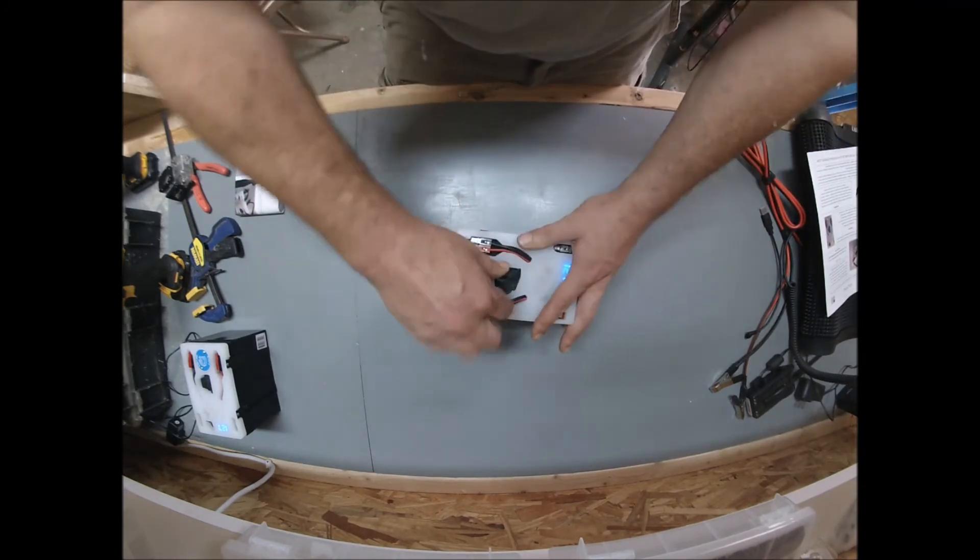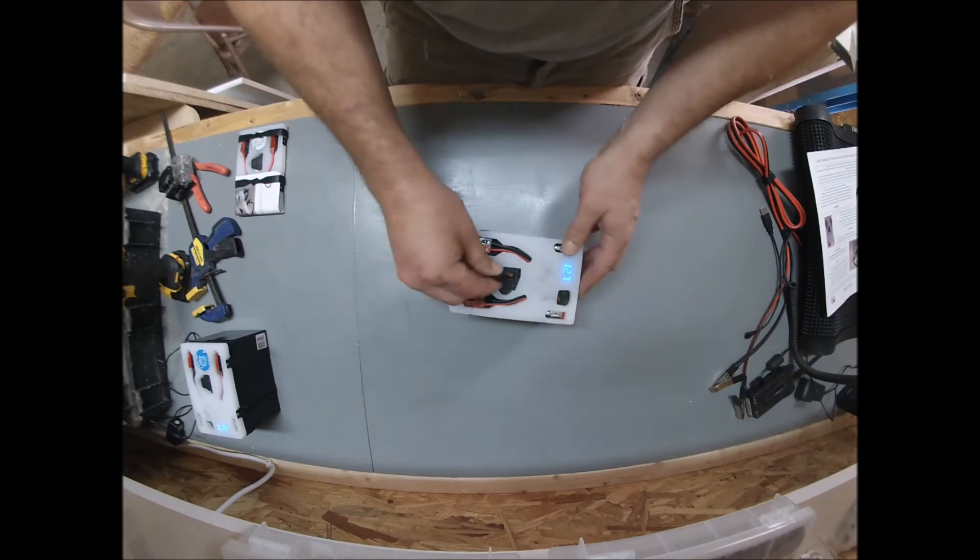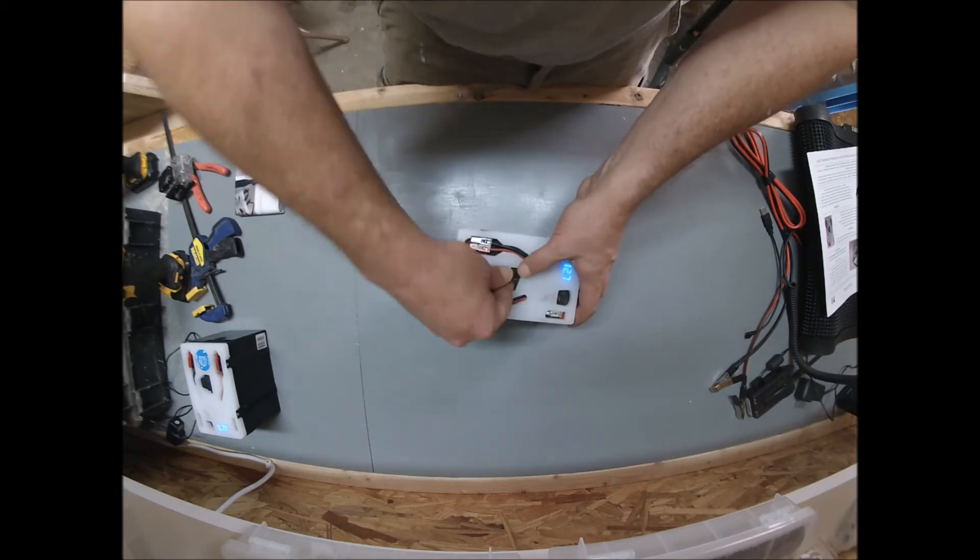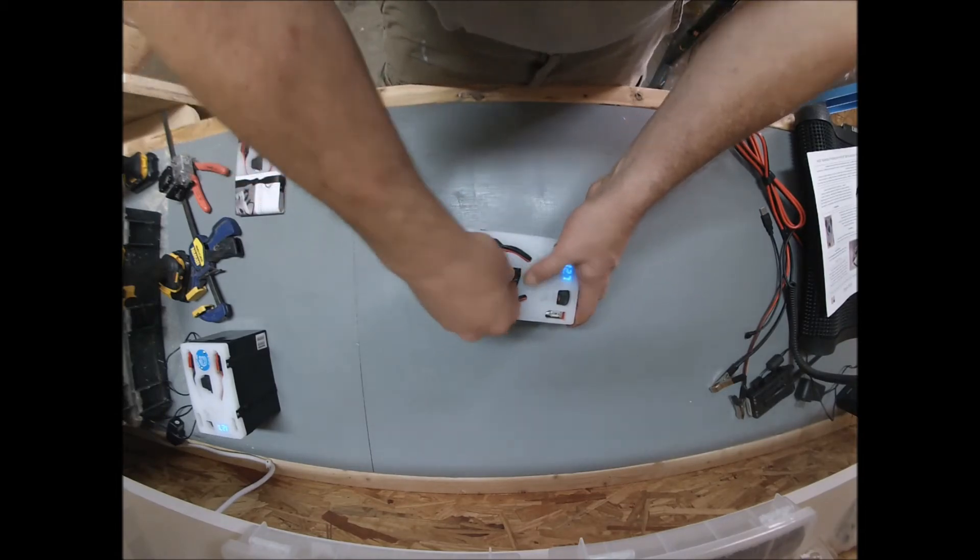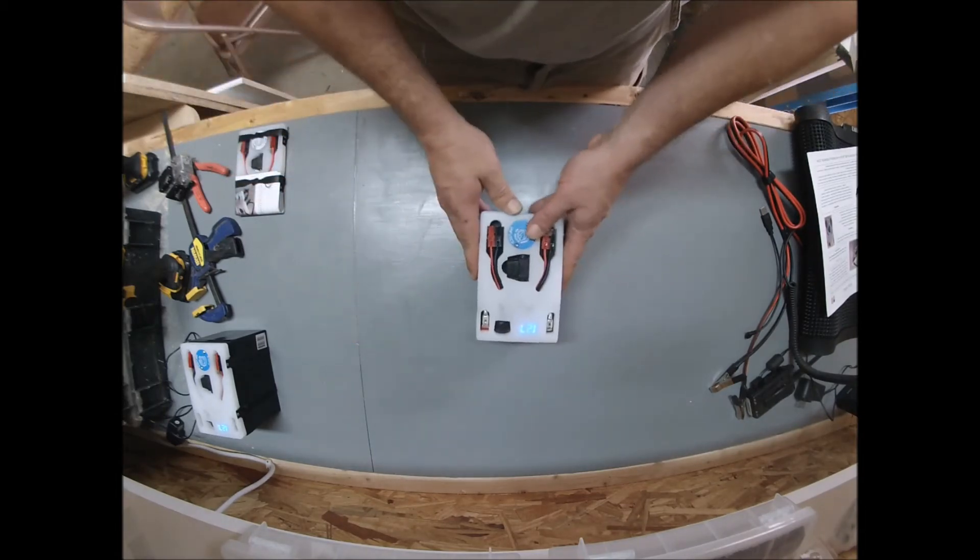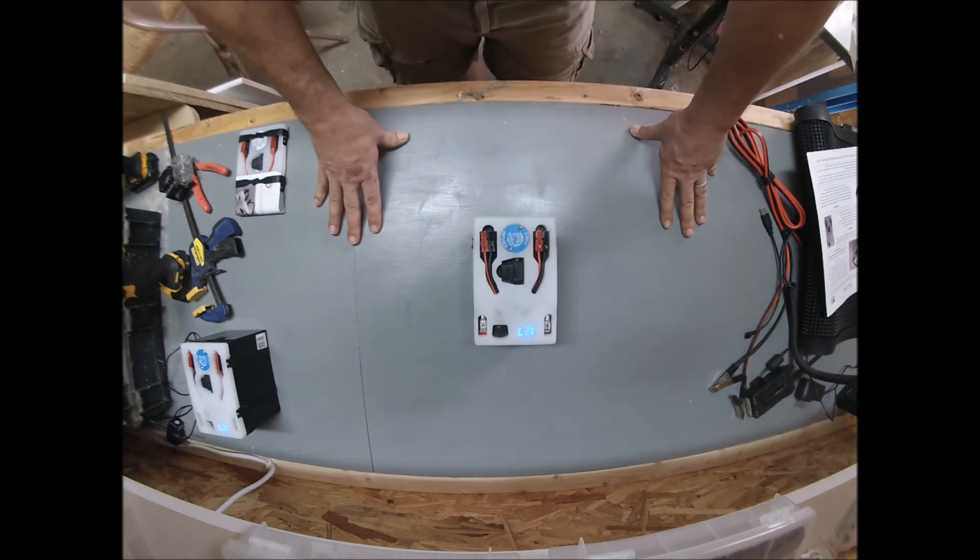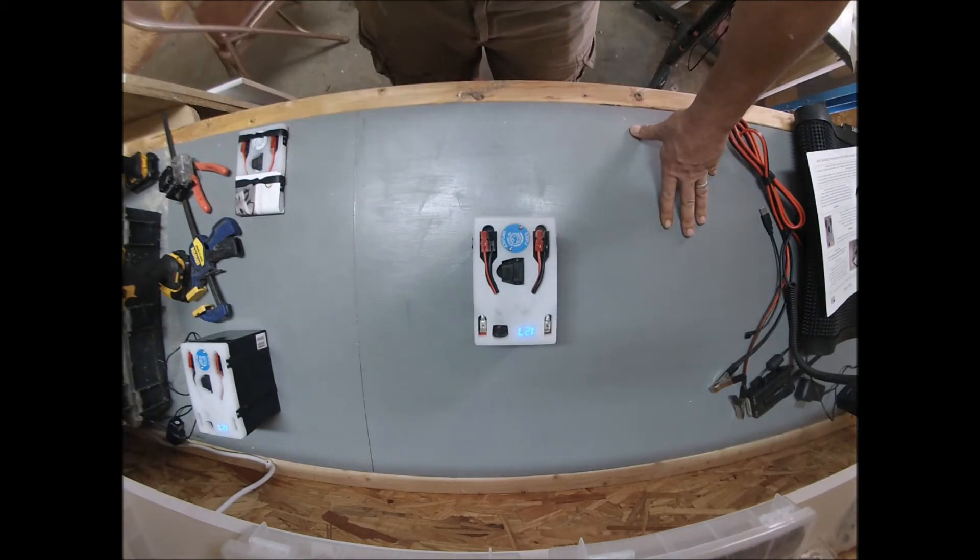The backpack comes with a five amp fuse and you can get to that by twisting this little piece up. Once it's twisted up, the cap comes off and you can see the fuse. That fuse could be swapped out for anything that you wanted if you needed a larger or smaller fuse.